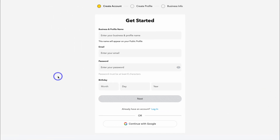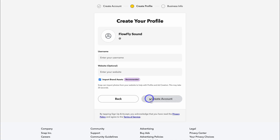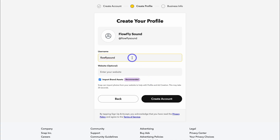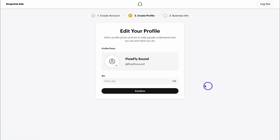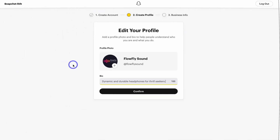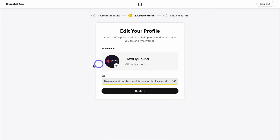Add your account details and click next. Add your username — ideally your business name — and then your website. I've added my Shopify store Flowfly Sound, which sells headphones and other audio gear. It's recommended to keep import brand assets selected, as this can help when creating ads. Then click on create account, where you can add a profile photo and a bio.